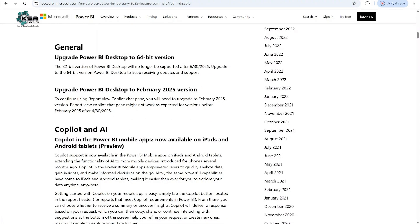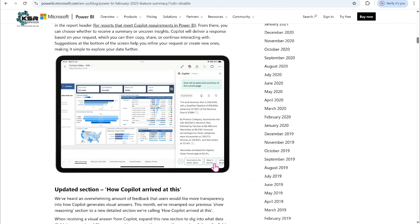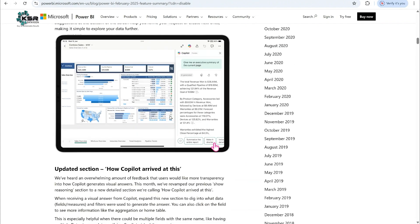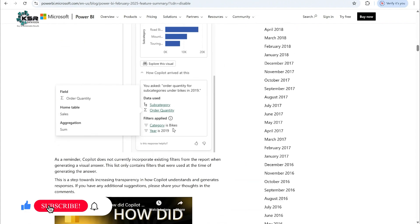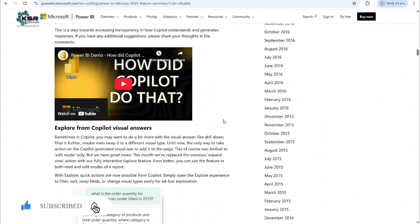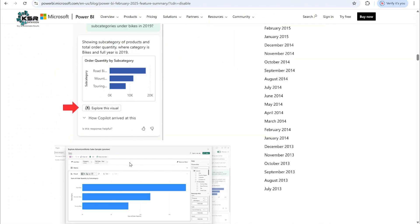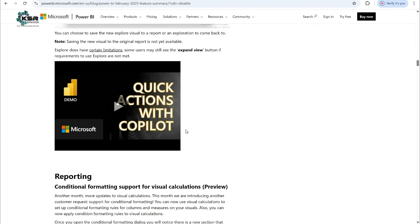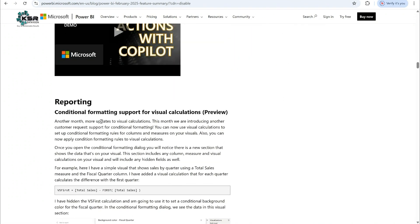This section covers Copilot and AI — how Copilot generates visuals using natural language, and how Copilot breaks down answers. There is also an option called 'Explore this visual.' Now let's come to the reporting section.